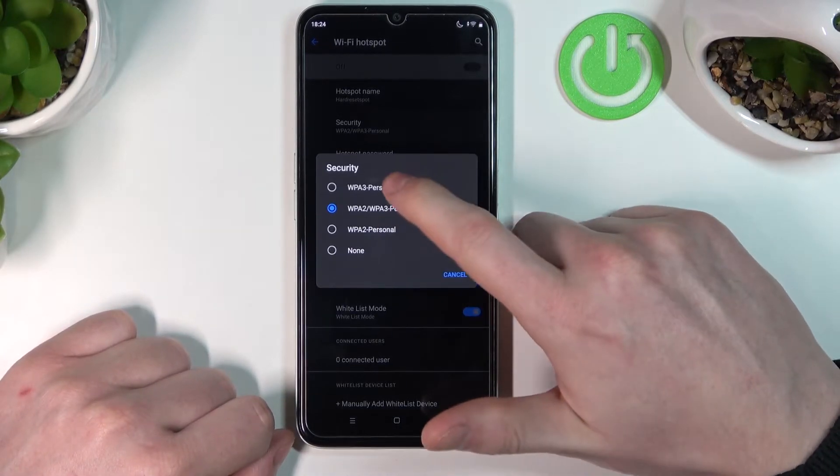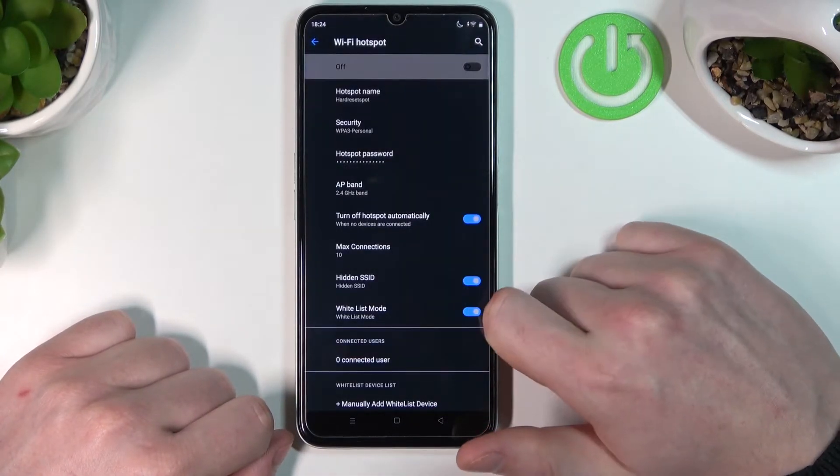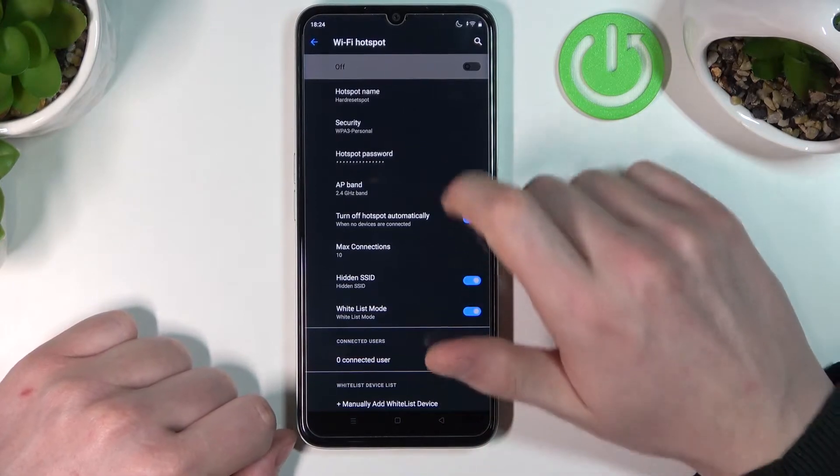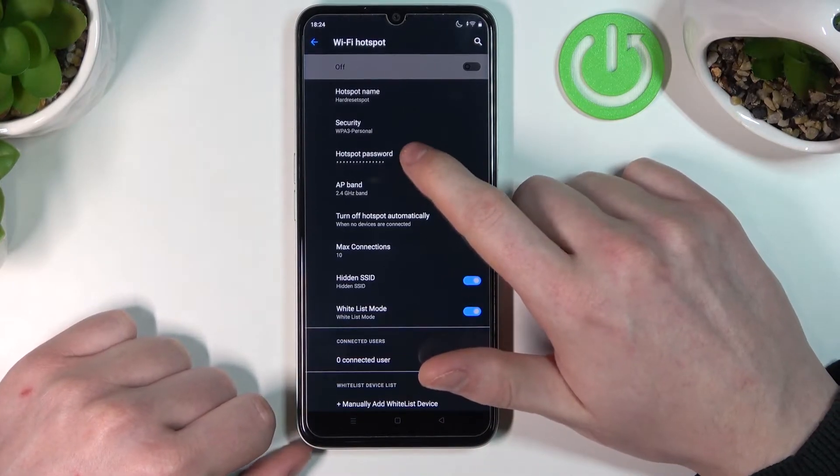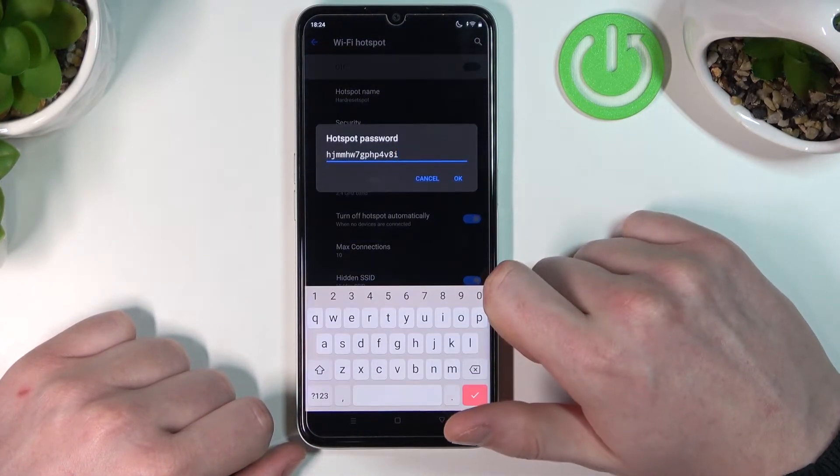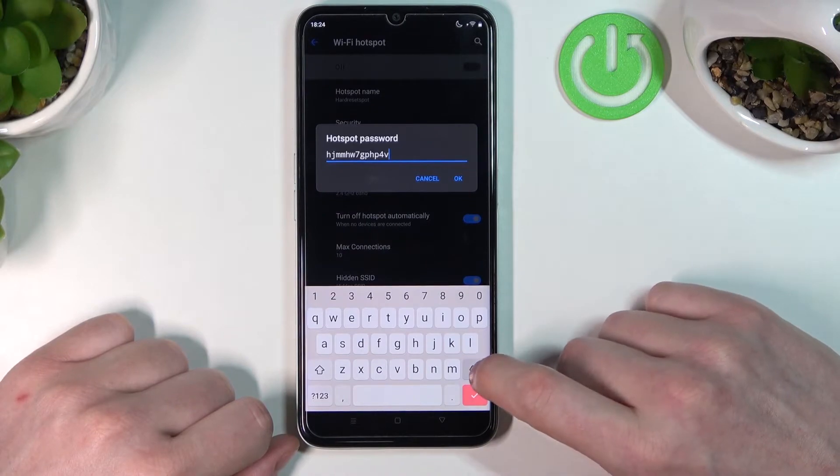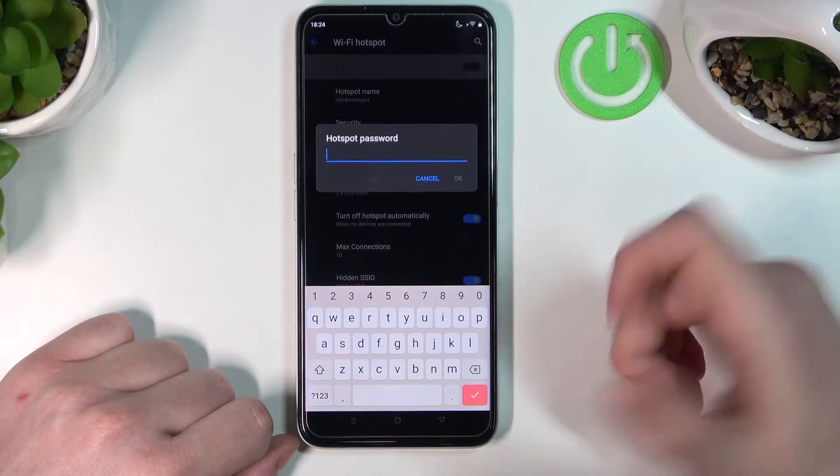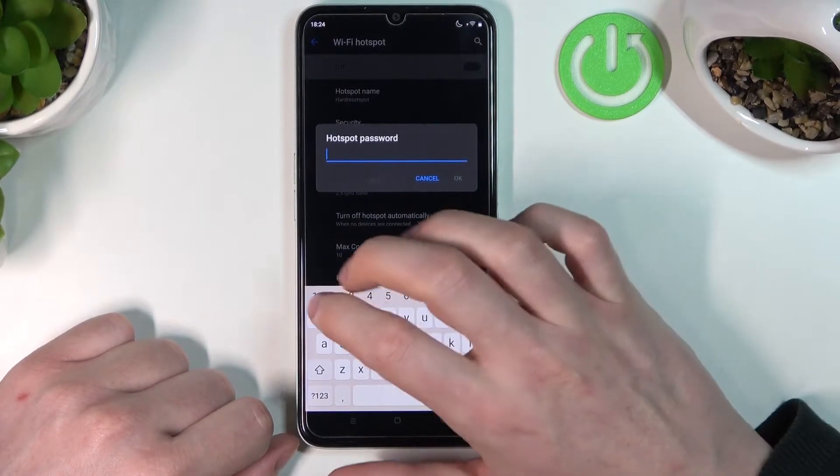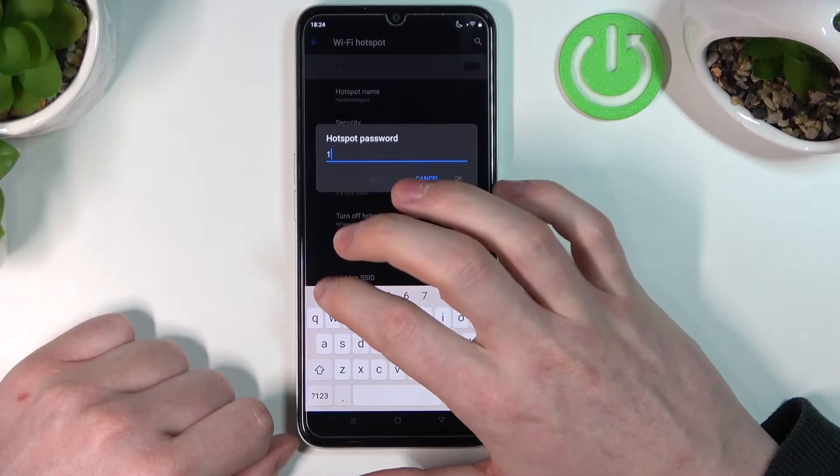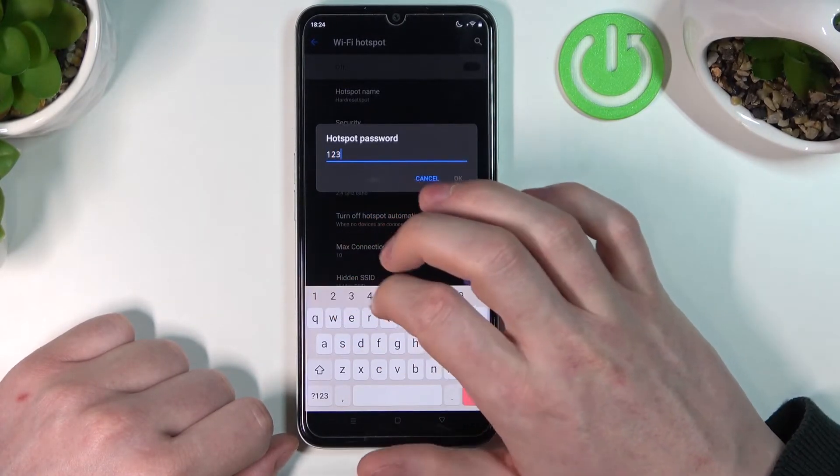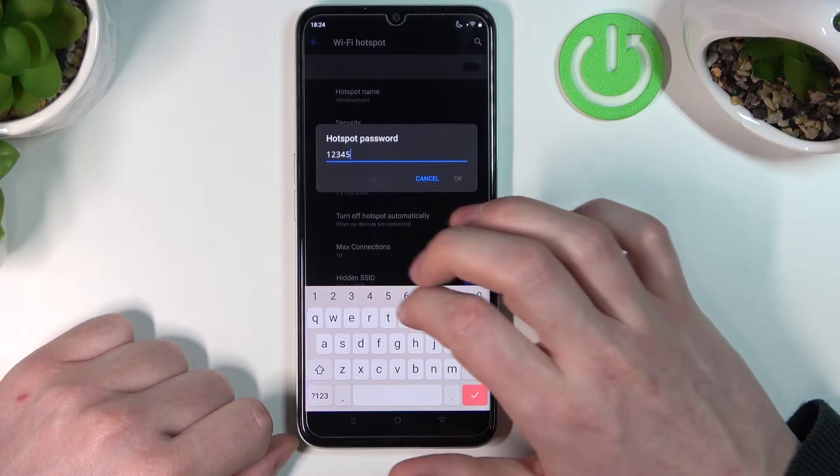Let's select WPA3. The next setting is hotspot password. As you can see, it's a bit complicated. To change it, just delete the password and type in your preferred one.